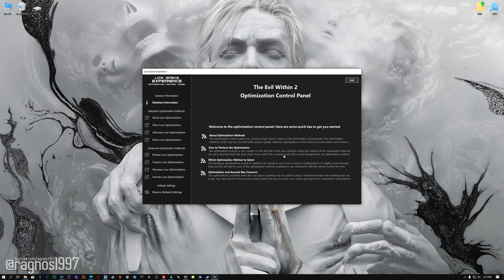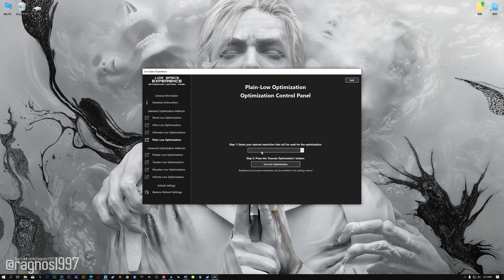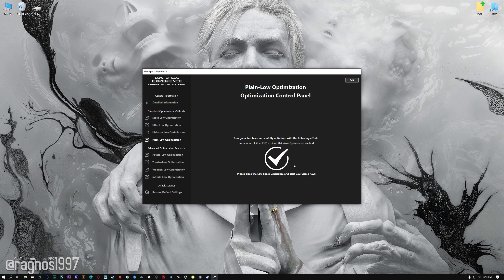If it is, press OK, and the optimization control panel will load. When the optimization control panel loads, simply select the method of optimization and the resolution you would like to render your game at. This is something you will need to experiment on your own in order to see what works for your system the best. Once you decide which optimization method and resolution you are going to use, press the Execute Optimization button and then start your game.